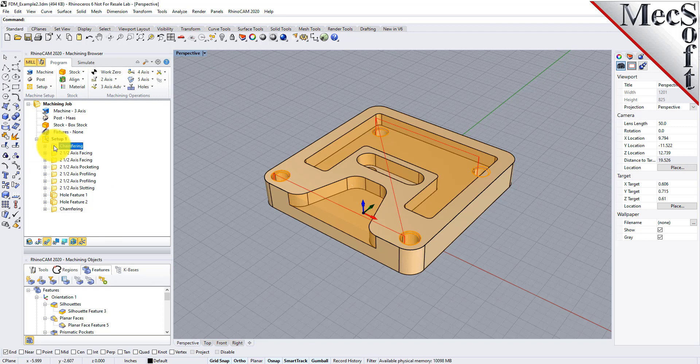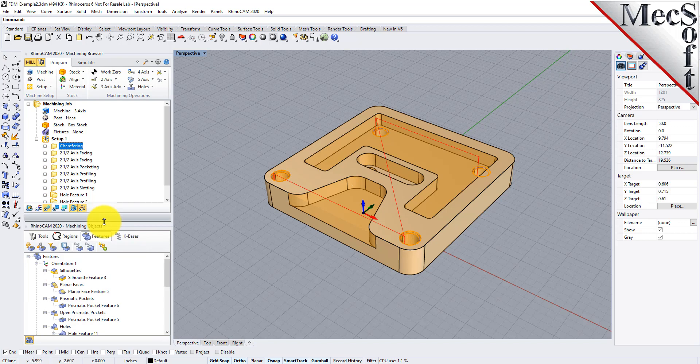Now, how did we get to this point? Obviously, you need to have a knowledge base. Let's look at a little more detail about the knowledge bases in RhinoCam. We'll work our way from left to right, and I'll show you interactive feature detection in a moment, but let's skip over to set filters for feature detection.